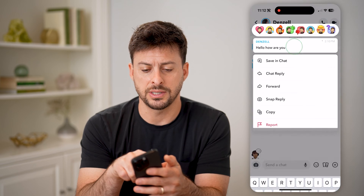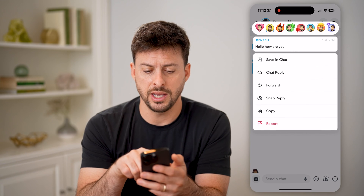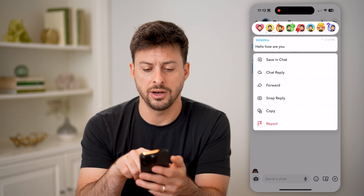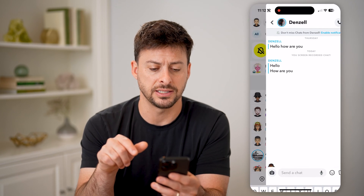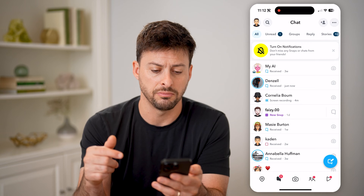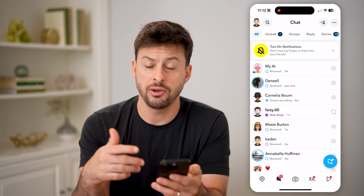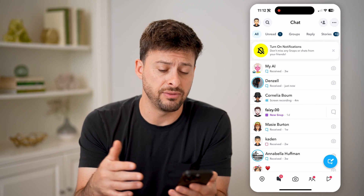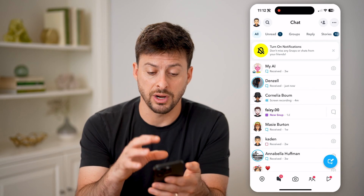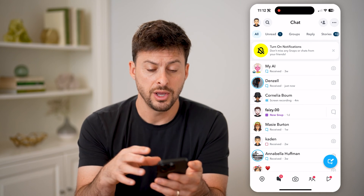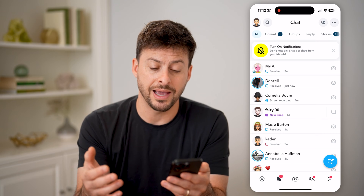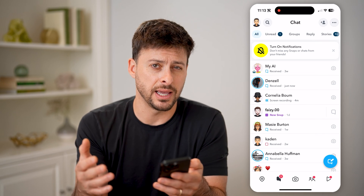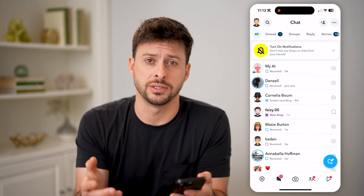You can always tap and hold on a message and hit 'Save in Chat' for that specific one. If you want to save that message directly, you'll always be able to go back and see it — it will not disappear.